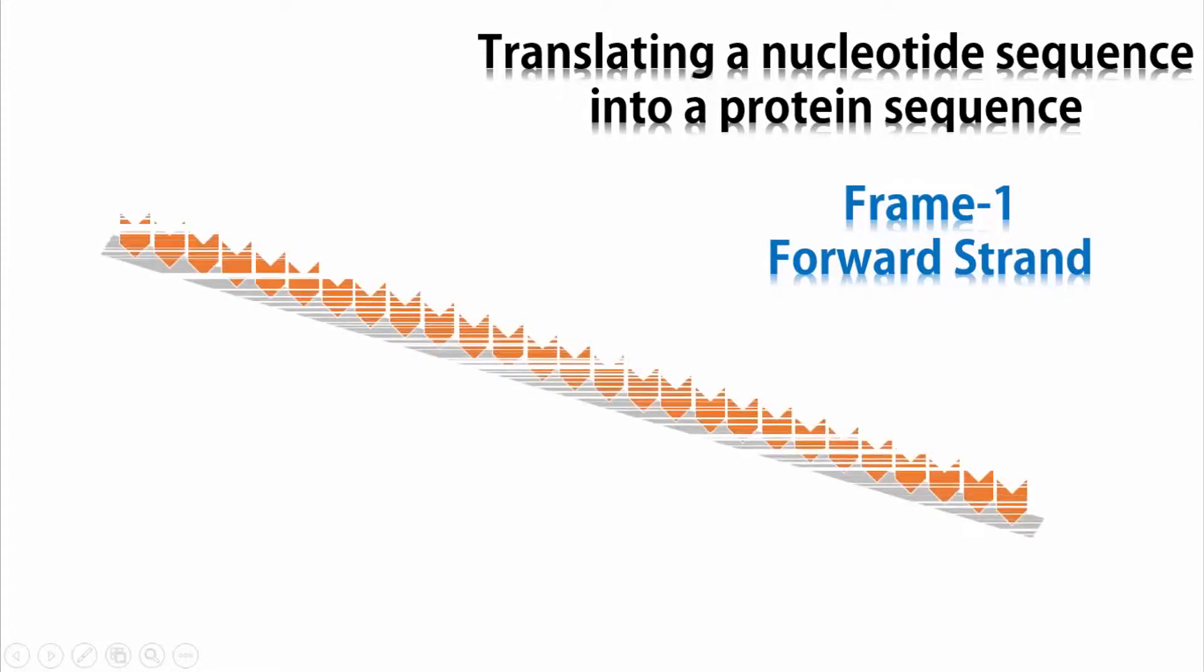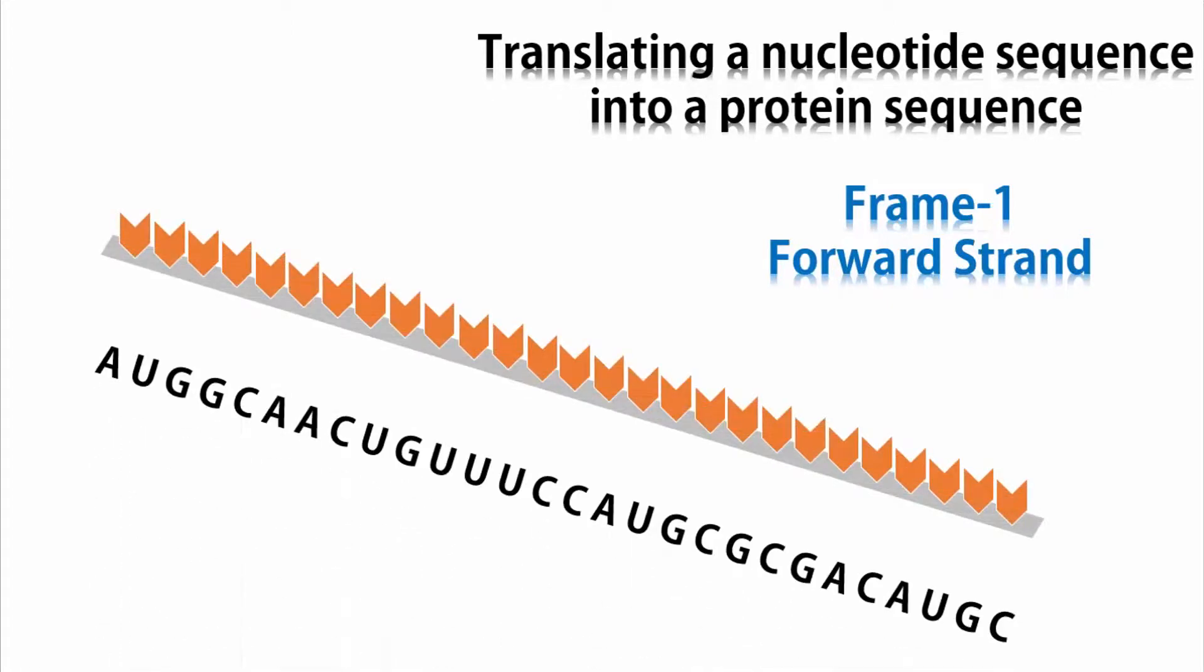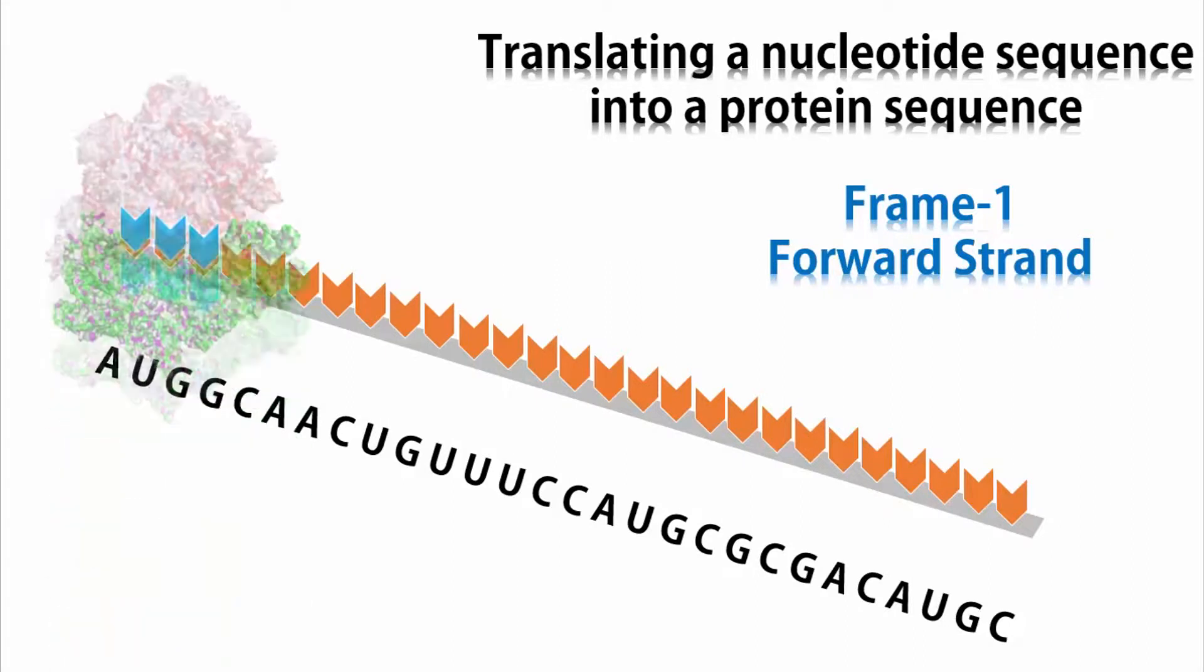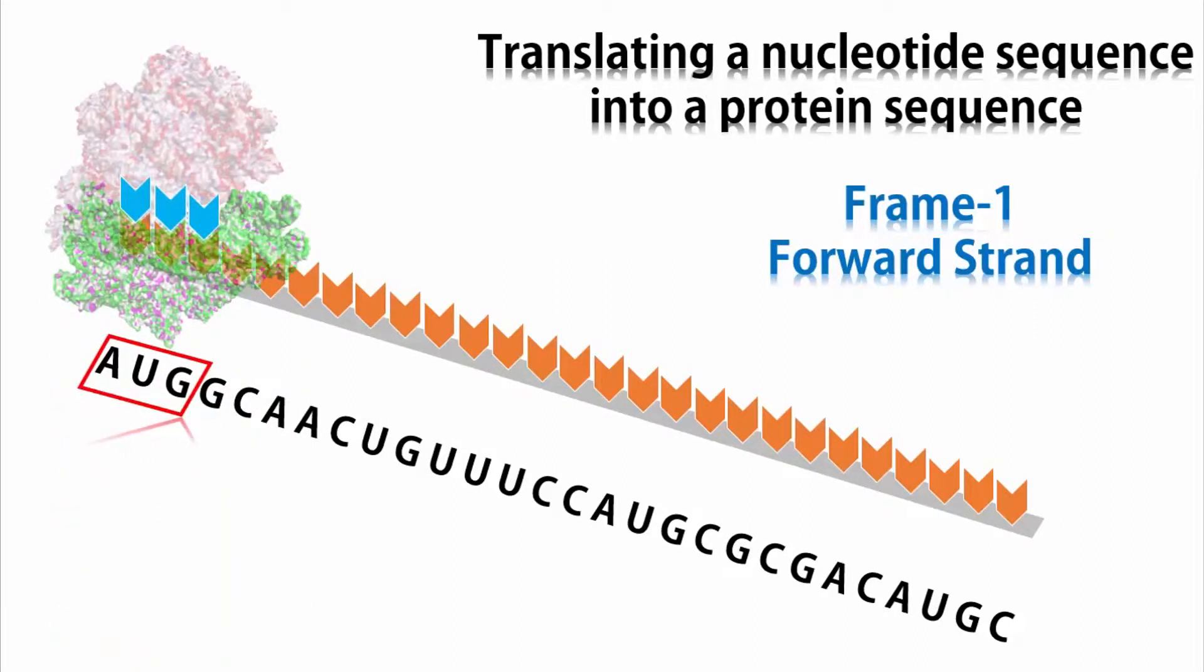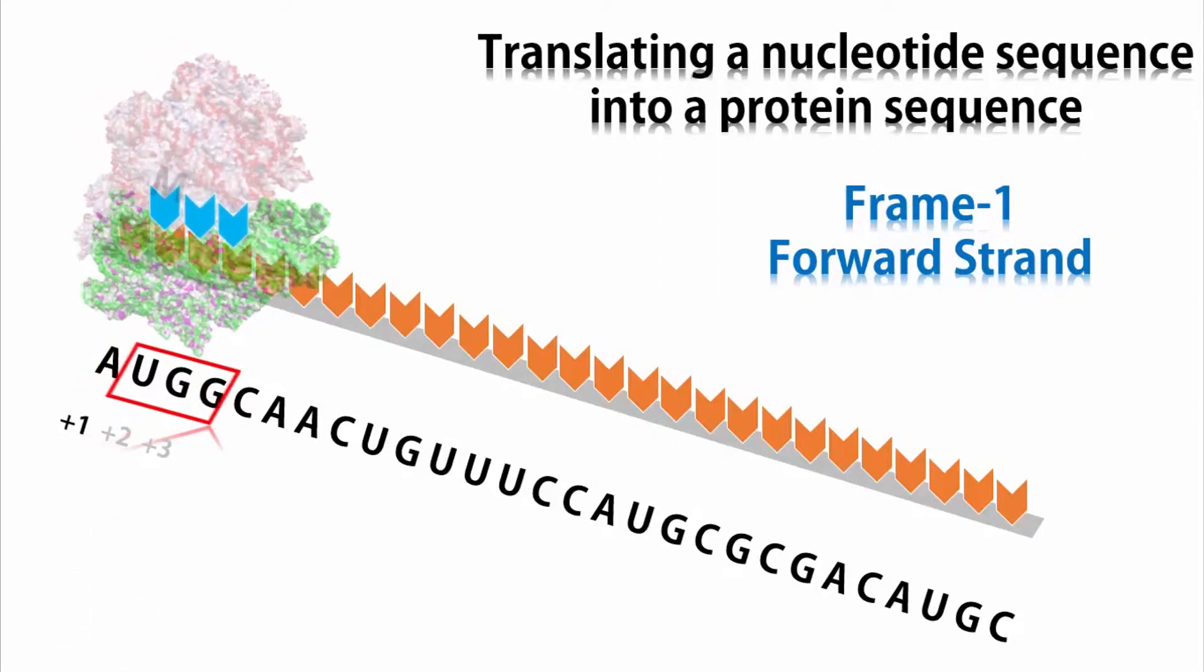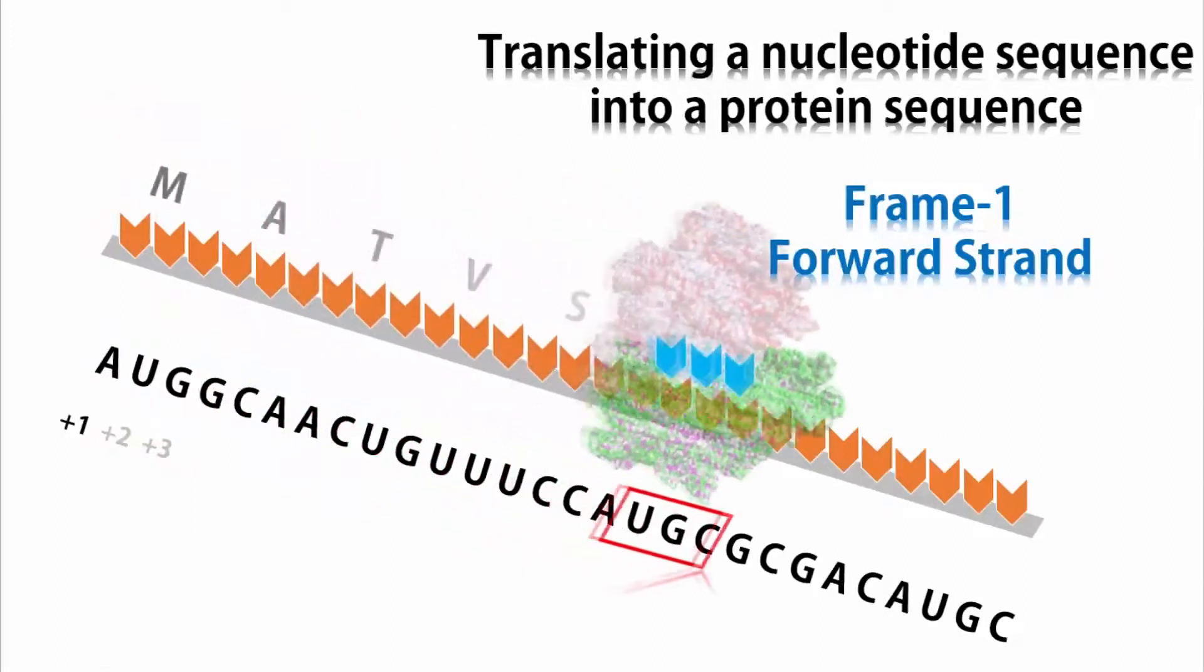Let us begin with this messenger RNA nucleotide sequence. The small and the large subunits of ribosome bind with it. As the ribosome translates over the mRNA, it reads the three nucleotide codons and translates them into a polypeptide.